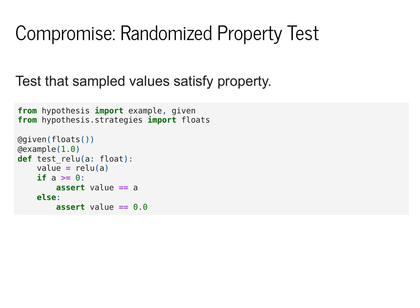What it will do is it will produce a set of different values for us to check. Our tests will just check that these values obey the properties that we're interested in,